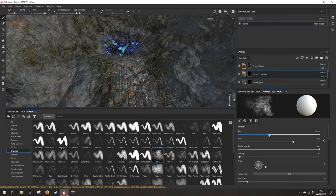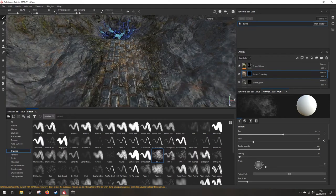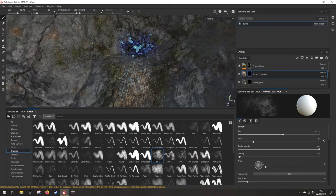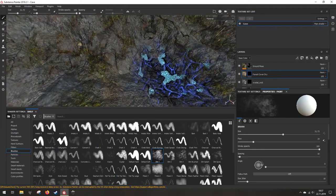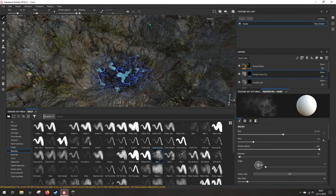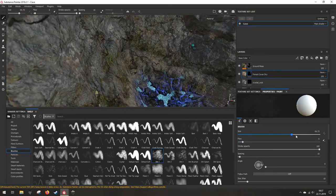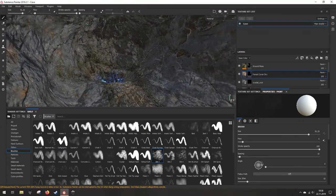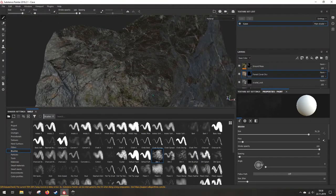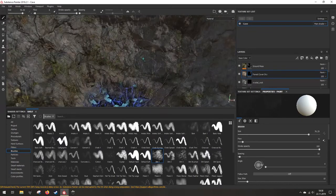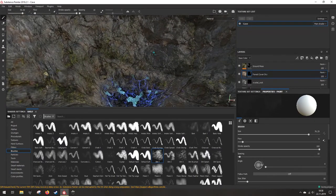Add the black mask, increase the size and reduce the flow, then just paint over some areas here. Maybe some dirt is covering those rocks. Some dirt and dust and grunge - reduce the flow even more, increase the size even more, and just put it over everything because dirt is everywhere. No matter the effort you won't get rid of it forever. So now it looks decent.